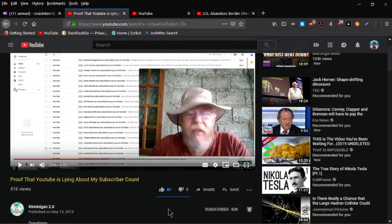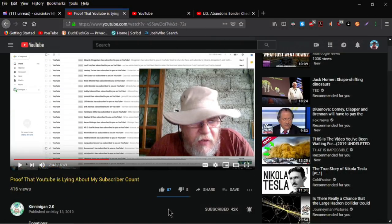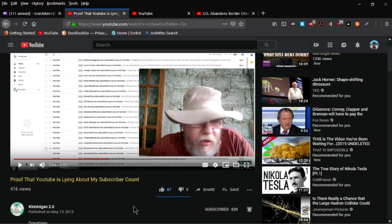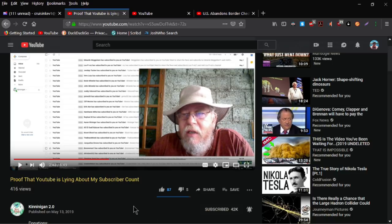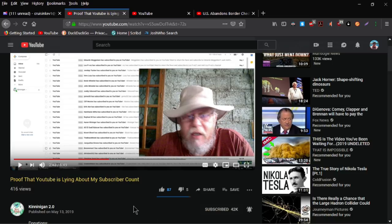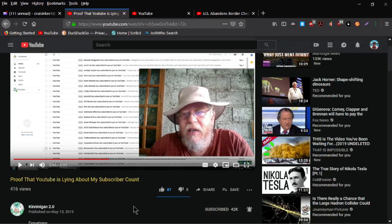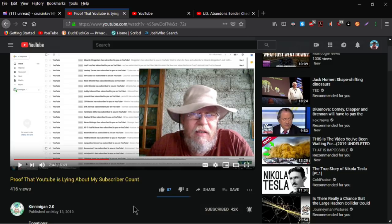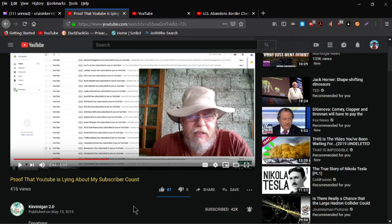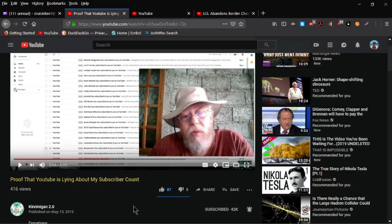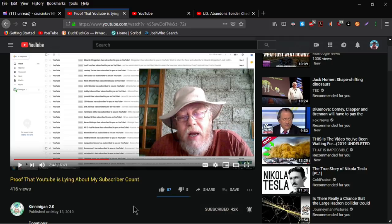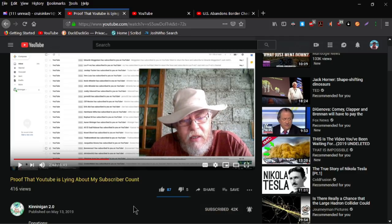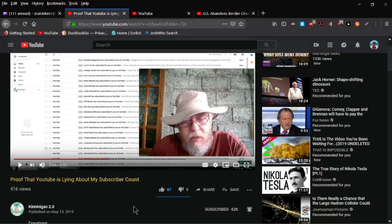Hey YouTube, thought I'd do another quick video here. Kennegan2.0 did a video the other day talking about how his entire channel has been demonetized and not only that but his view counts are being suppressed and his subscriber counts are being suppressed.